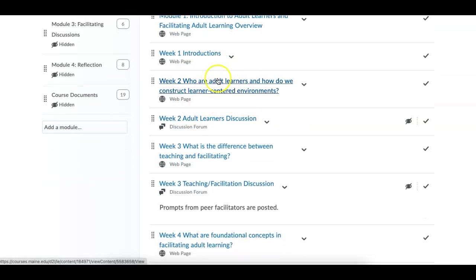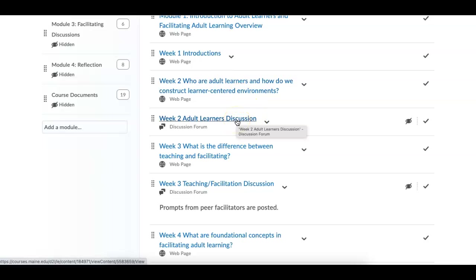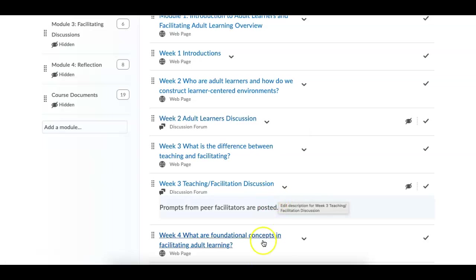In week number two, we have all the materials. We have a discussion. I'm going to just, well, everybody knows how to do a discussion because you posted the introduction. So that is it.